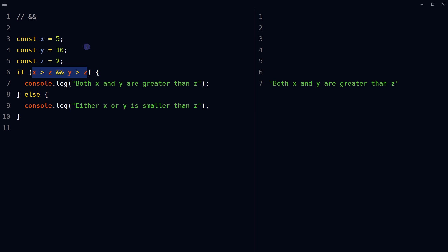If so, the console will log 'both x and y are greater than z'. The logical AND operator is typically used in conditional expressions to check if multiple conditions are all true before executing a block of code. In the context of React,